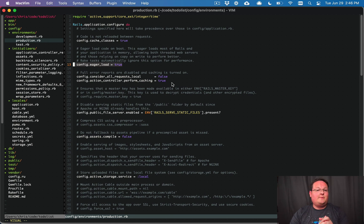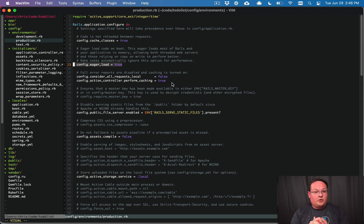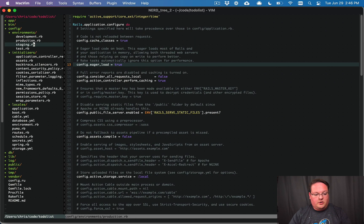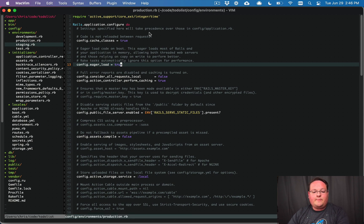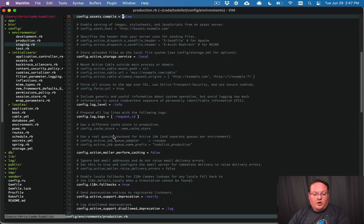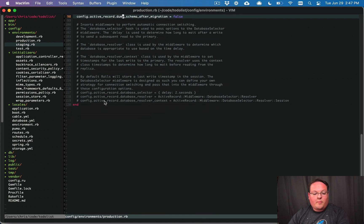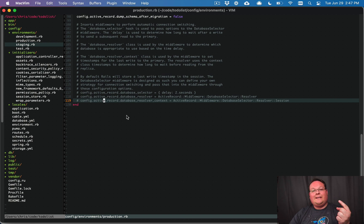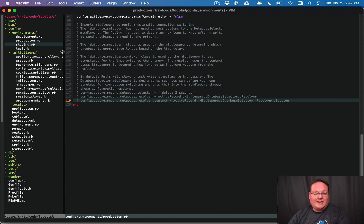Our staging environment needs to be as close to production as possible, but there are things we don't want to do — like sending emails to real users. We could use an interceptor or just turn off email sending in staging. To set this up, we copy the production environment file and create a new file called staging.rb. We keep all settings the same but change the email settings so it doesn't send real emails, or add an interceptor to redirect emails to employees.